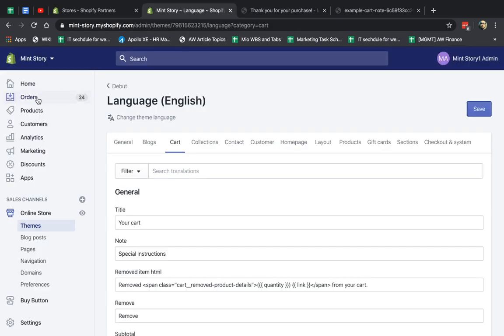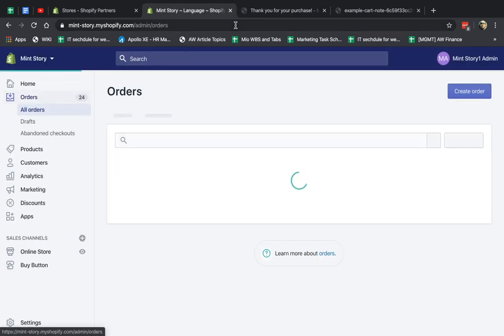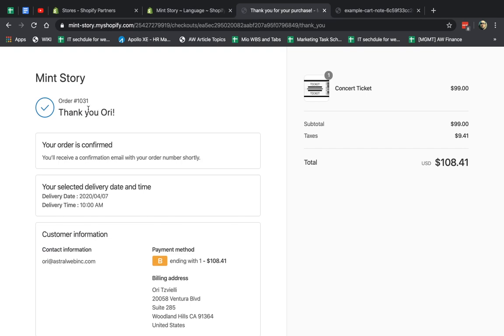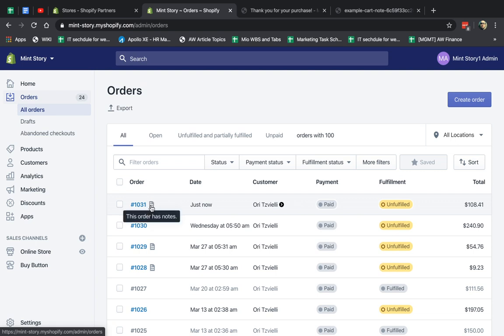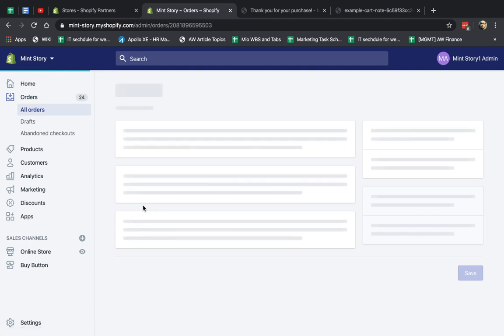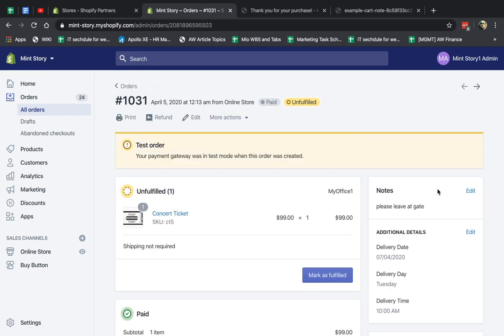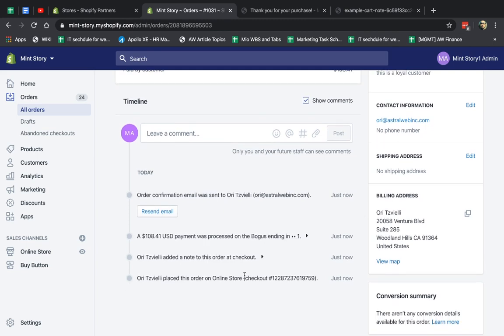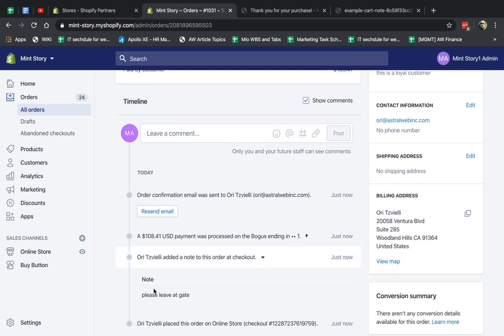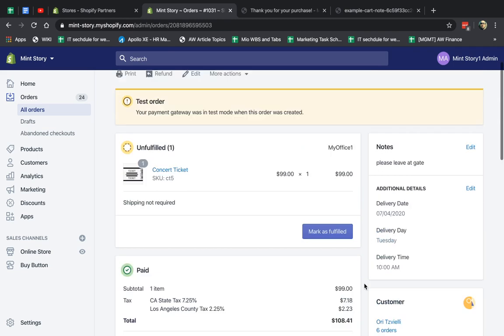So now if I go to process my orders, you see I have order 1031 here. First of all, you see there's a special note, an icon here that means that a note was kept. So if I click on this, you'll be able to see the note right here: please leave that gate. And obviously, it'll be in your timeline right here. Added a note, please leave that gate.